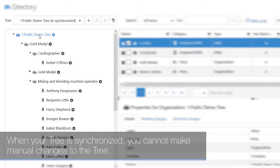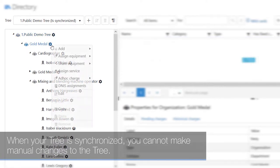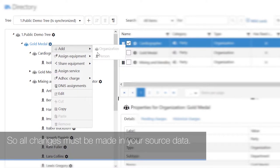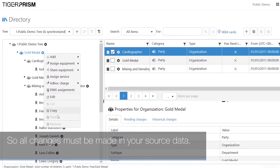When your tree is synchronized you cannot make manual changes to the tree, so all changes must be made in your source data.